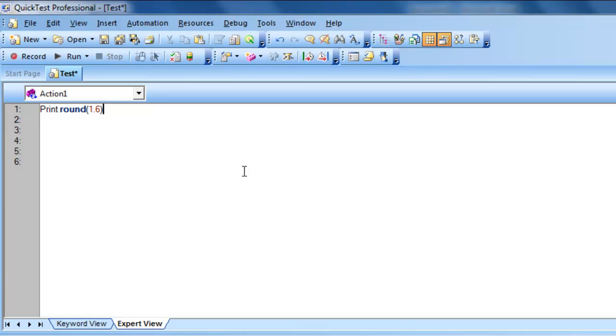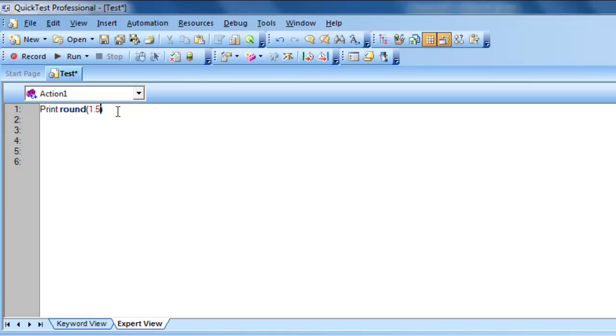Right. But, whenever we give exactly 1.5, what will happen is, it will return you the nearest even number. So, what I am trying to say here is, for example, as you can see, 1.5 is there.